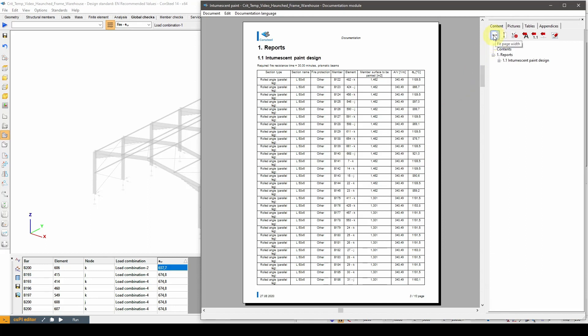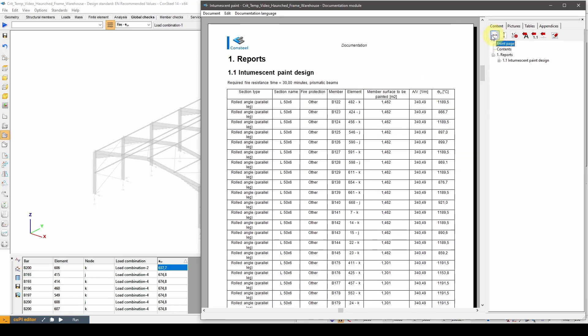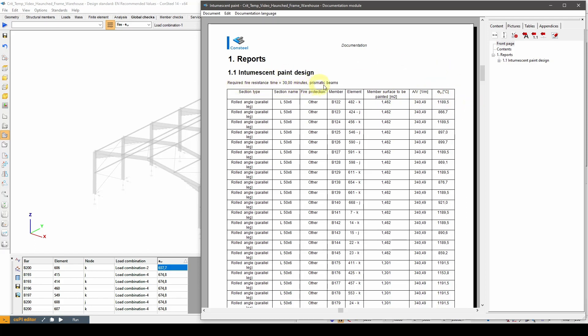In the documentation, the relevant information is compiled into tables. The tables contain the following data: section type, section name, fire protection, member ID, element ID, member surface area to be painted, section factor and the critical temperature. There are separate tables for every different fire resistance time and also for prismatic and variable cross-section beams.